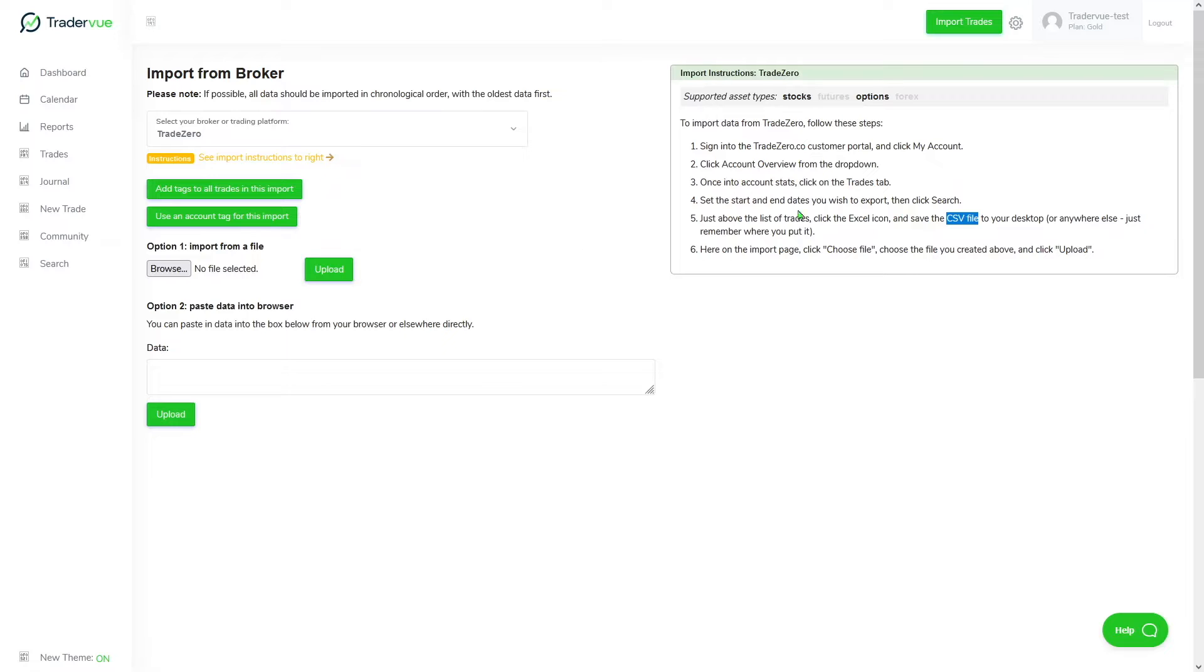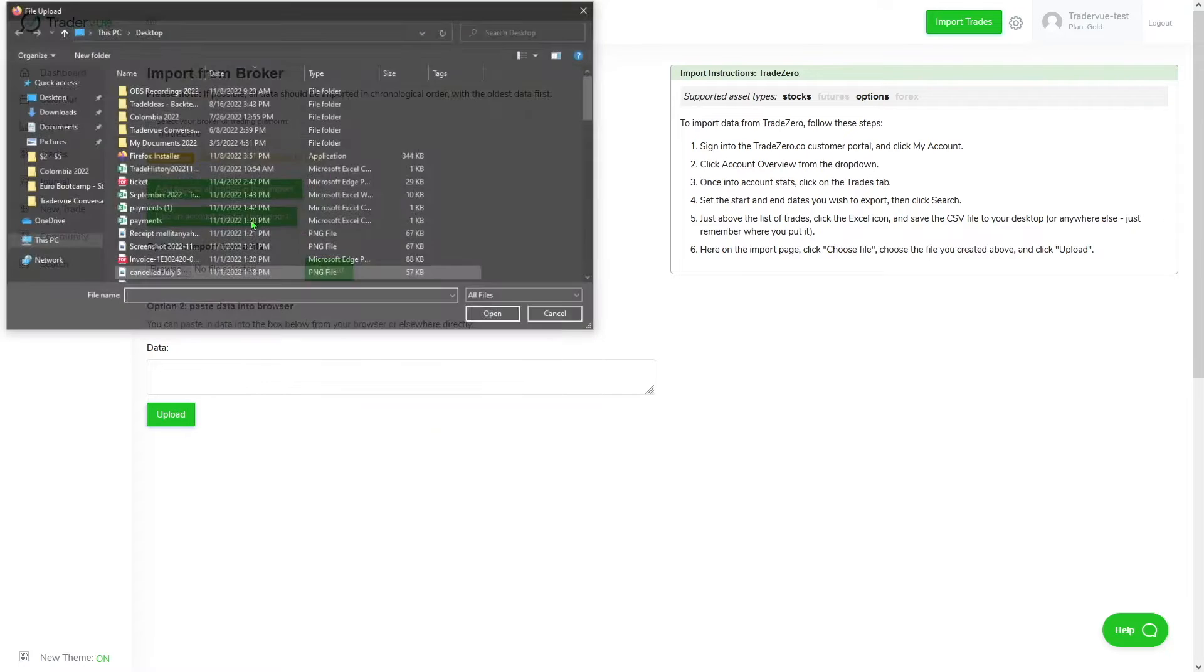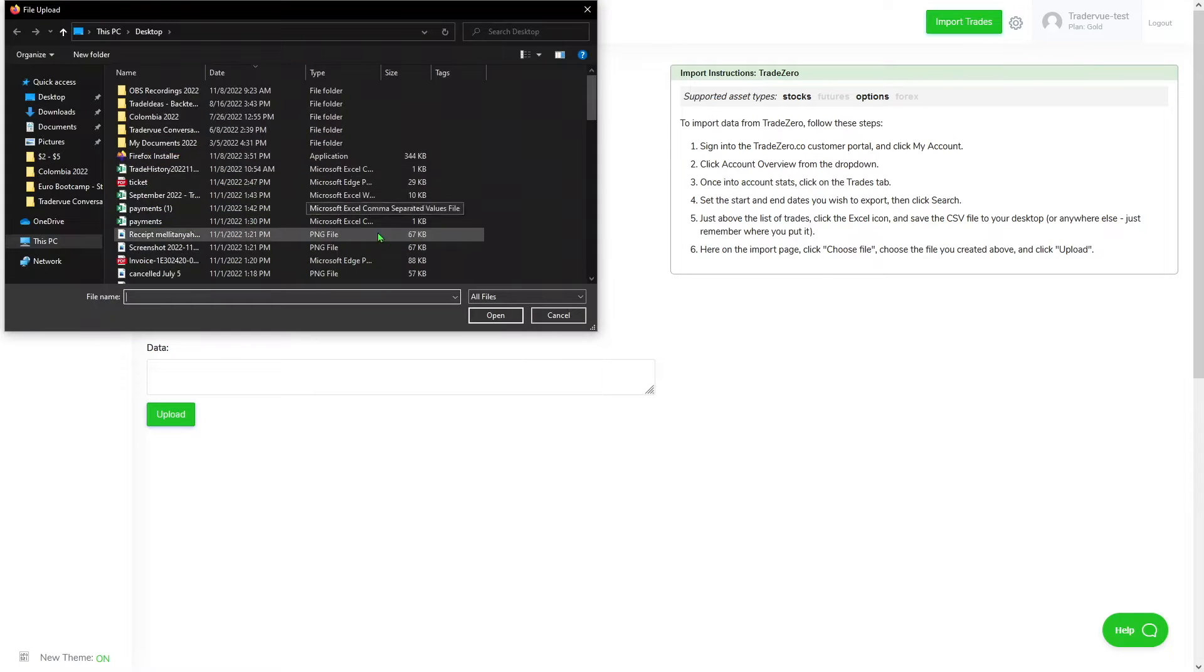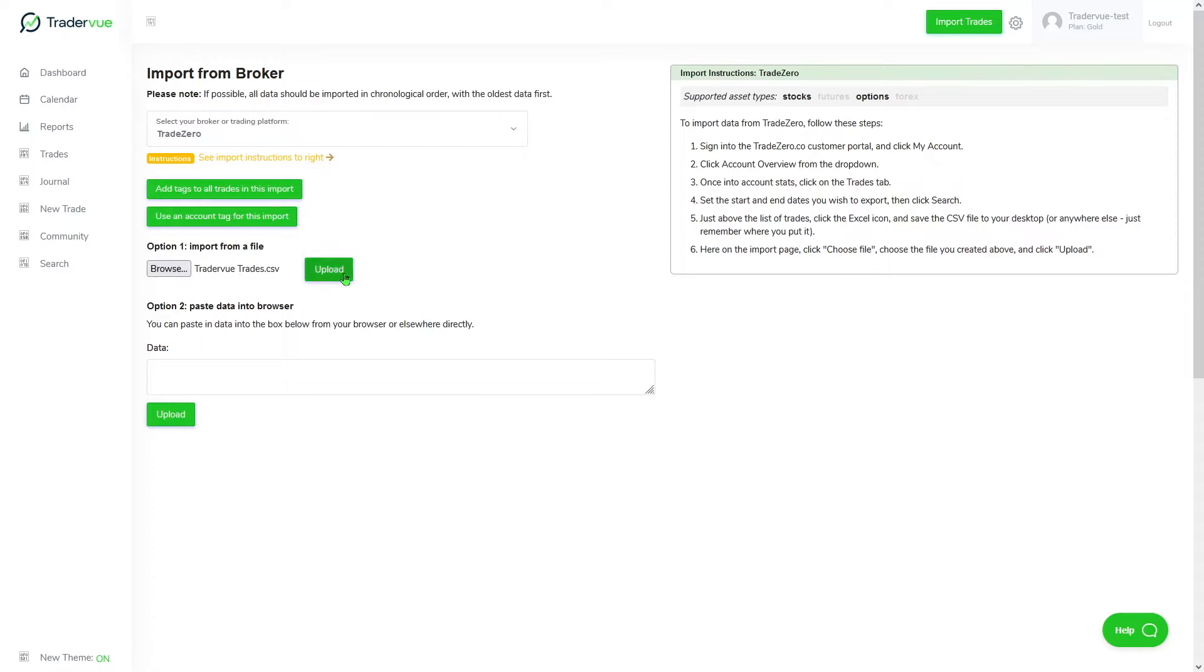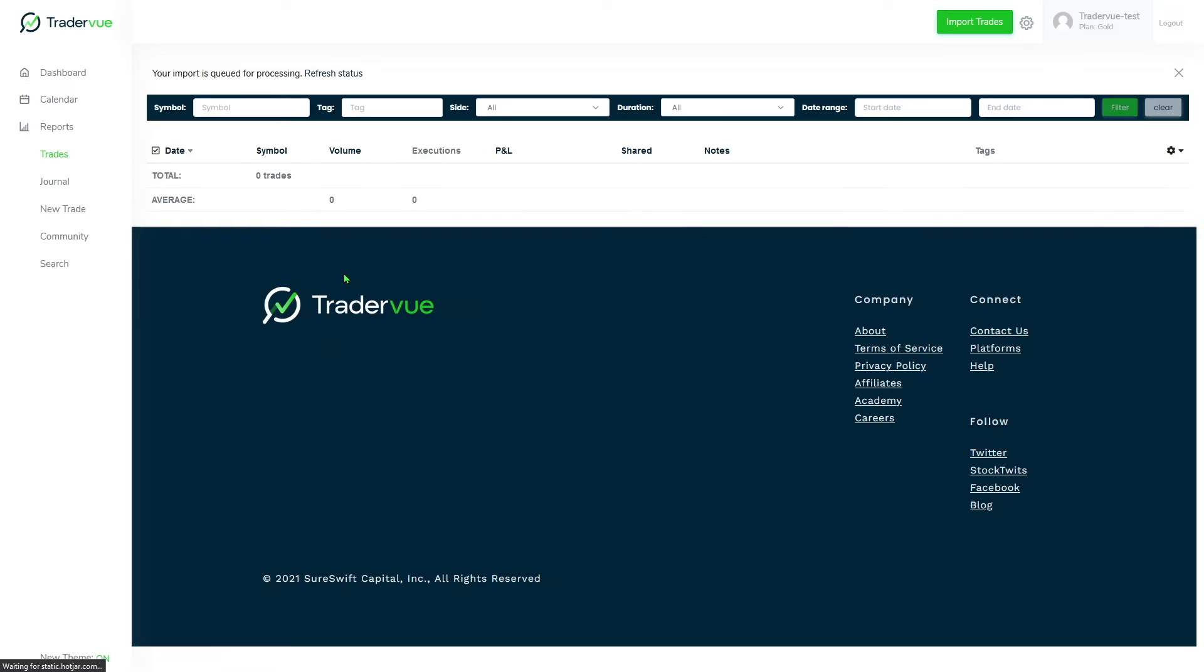I already followed those instructions, so I have my CSV file. After you do that, you can either click here and browse and look for the file, or you can also drag and drop, which is exactly what I'm going to be doing now. Once I've done that, I click on upload and it should then take me to the trade section.